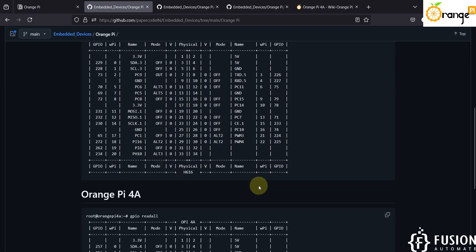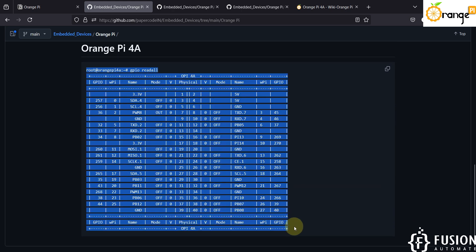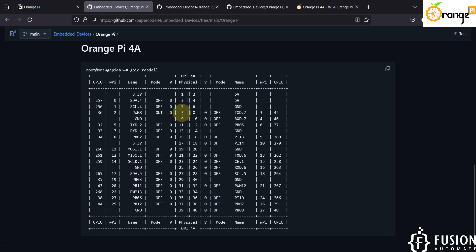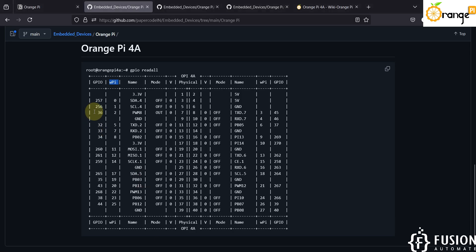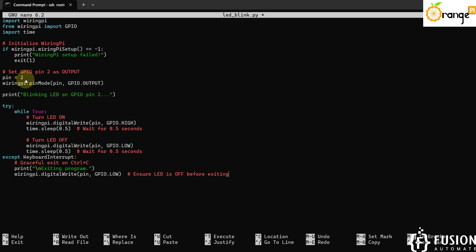So that is why we have used pin number 2 in the Python script. It corresponds to GPIO number 36 or physical pin number 7. If you are using Node-RED, you define GPIO pin number 36. If you are controlling GPIO from Python, you define the WiringPi number — and the WiringPi number for this pin is 2. That's why we have provided 2 in the script. Then we make it high and make it low to blink the LED.